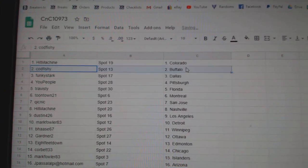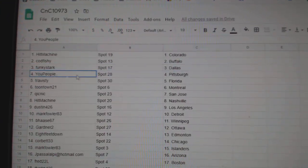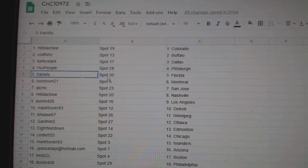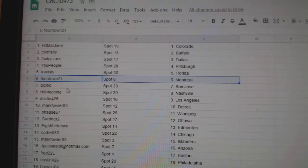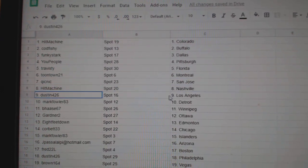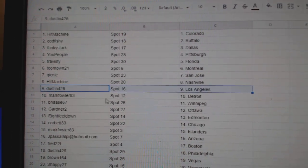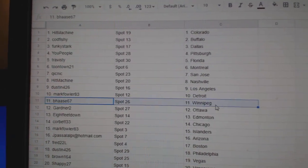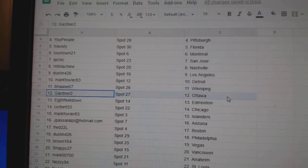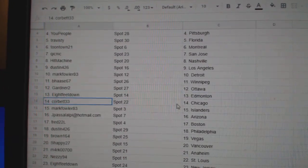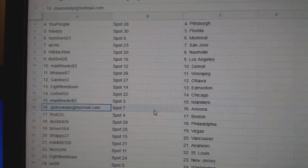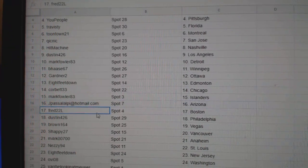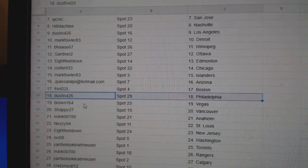Hit Machine's got Colorado. Cod's got Buffalo. Funky's got Dallas. You People Pittsburgh. Travis D. Florida. Toon's got Montreal. Quick San Jose. Hit Machine's got Nashville. Dustin's got L.A. Mark's got Detroit. B. Haas has Winnipeg. Gardner, Ottawa. Eight feet down, Ed Money. Corbett, Chicago. Mark's got Islanders. J-Pass, Arizona. Fred, Boston. Dustin, Philly.